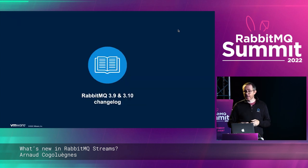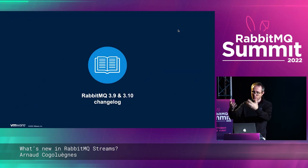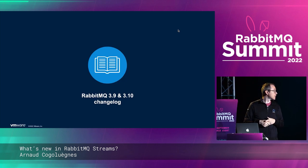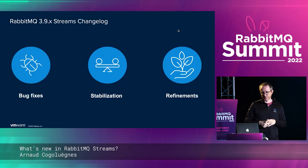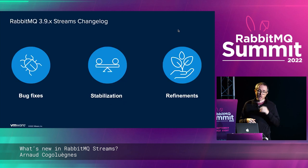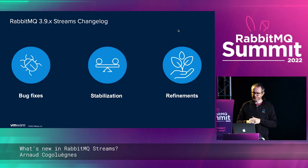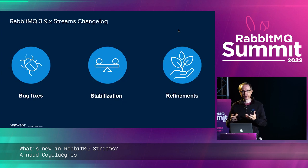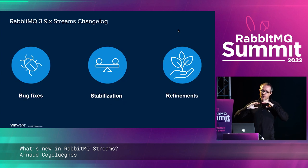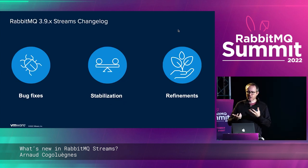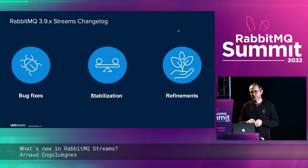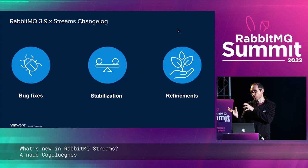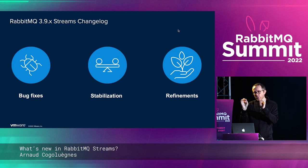That covers streams as shipped in 3.9. In 3.9 we fixed a few bugs — corner cases in leader elections inside the stream coordinator — and stabilized parts like handling connection churn, dealing better with large numbers of connections, and optimizations inside the main coordinator. We also refined the stream protocol with some small response code changes, mainly on the developer side.